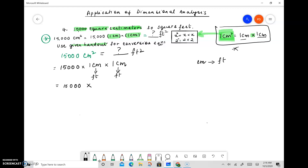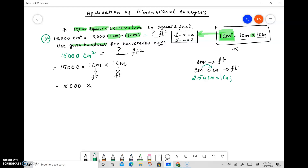The equations available in the handout will allow us to convert centimeters to inches and then inches to feet. The equations are: 2.54 centimeters equals 1 inch — that converts centimeters to inches — and 12 inches equals 1 foot, which allows us to convert inches to feet. So let's do these conversions step by step.